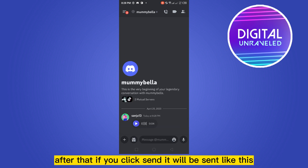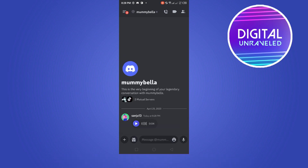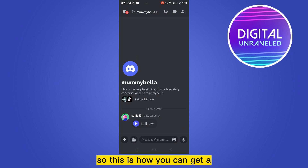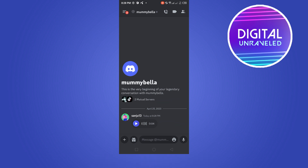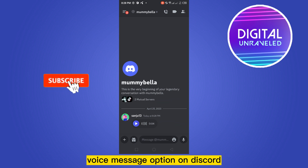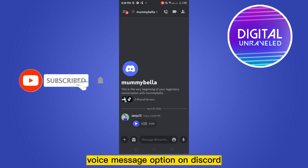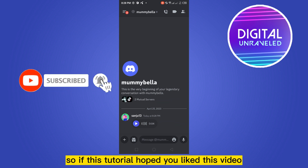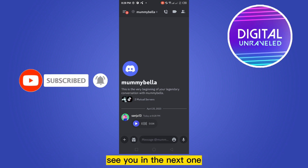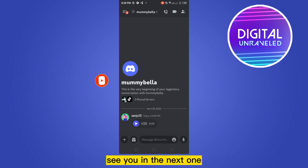So this is how you can get the voice message option on Discord. If this tutorial helped you, please like this video and don't forget to subscribe to my channel. See you in the next one.